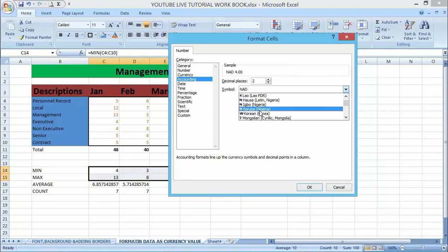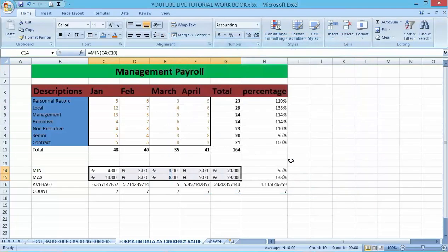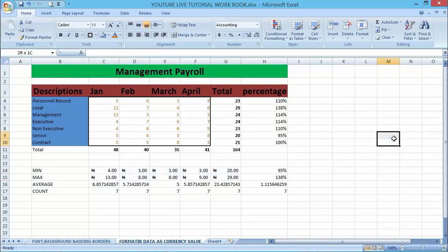Okay, I've selected Naira. Just click OK. You can see that all the numbers have already been added, so it's four Naira, three Naira, three Naira.